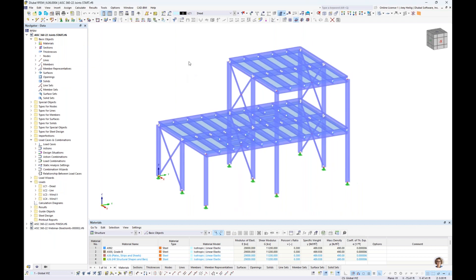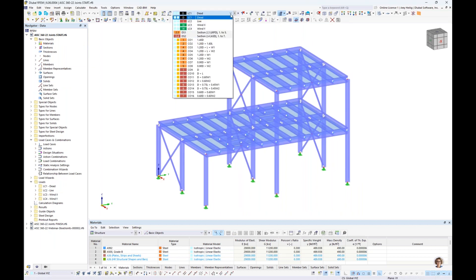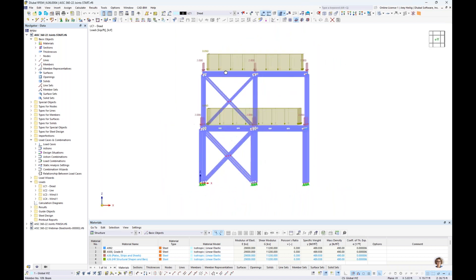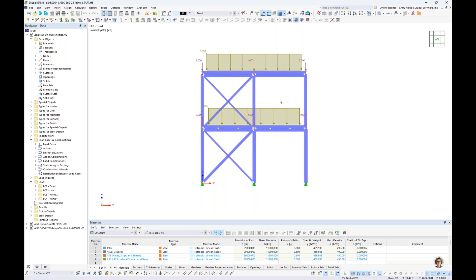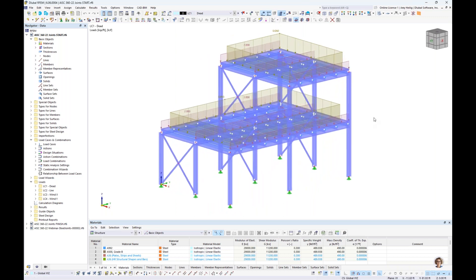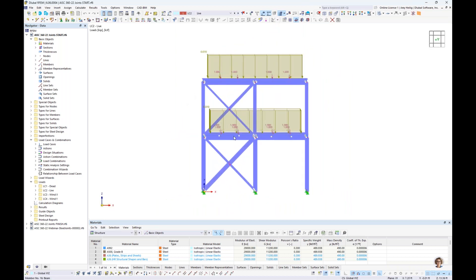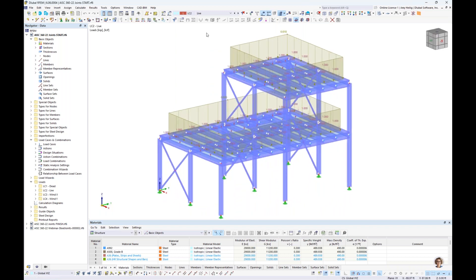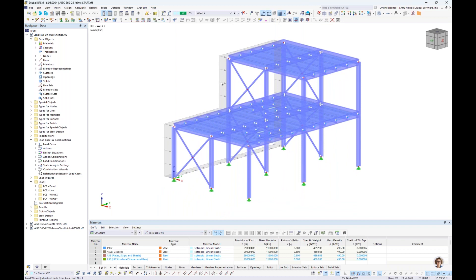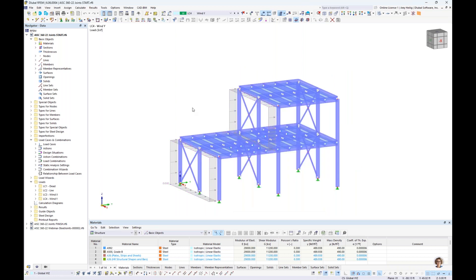The loading is also identical to last week: four simple load cases — dead, live, wind in X, and wind in Y. One minor modification compared to last week: for dead load, surface loads are applied to load transfer elements, and I added member loads to the girders to get higher internal forces for the connection design. For live load, surface loads are applied and I added point loads along those transverse beams. Wind in X and Y take advantage of our load wizard, distributing loads to members based on tributary area.